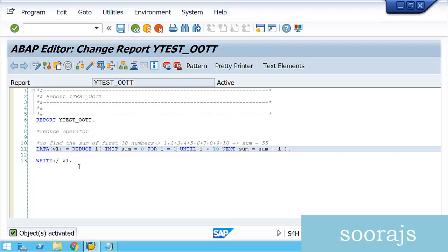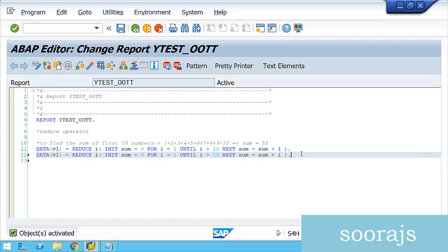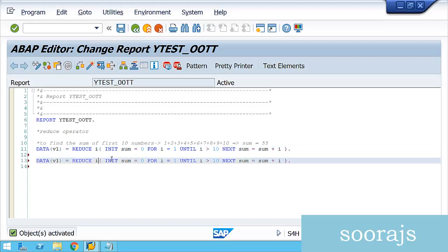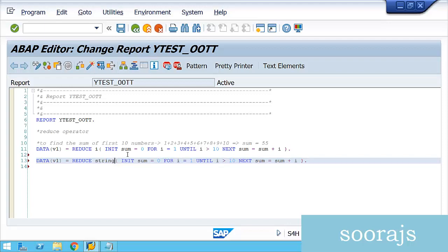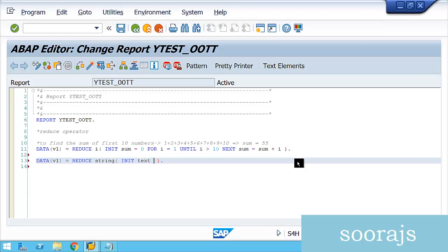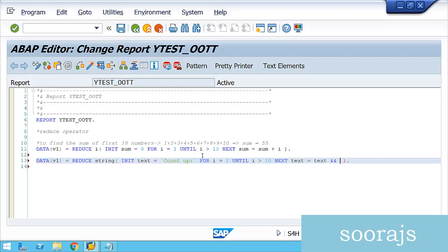Now I'll demonstrate using the REDUCE operator with a string data type. I'll initialize a string literal using a backtick — text = 'count up'. Then I'll use the same loop: FOR I = 1 UNTIL I > 10, and in NEXT I concatenate the integer I value to text.